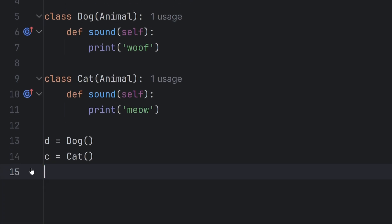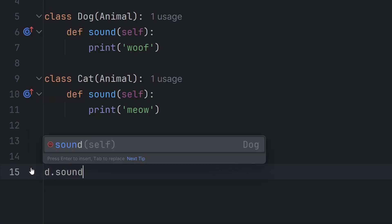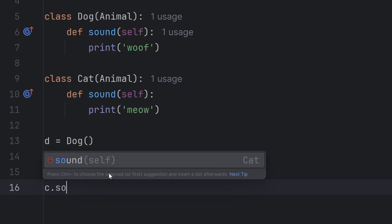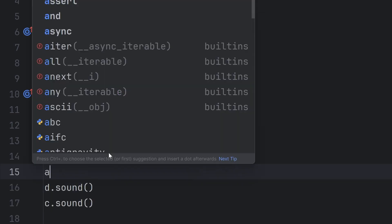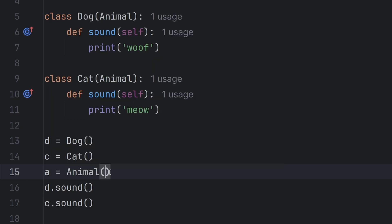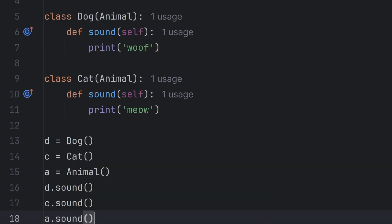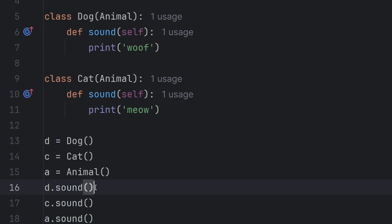And now if I call d.sound and I call c.sound, I'll create also an animal instance, a.sound. As you can see, I call the same function three times, but on different instances.